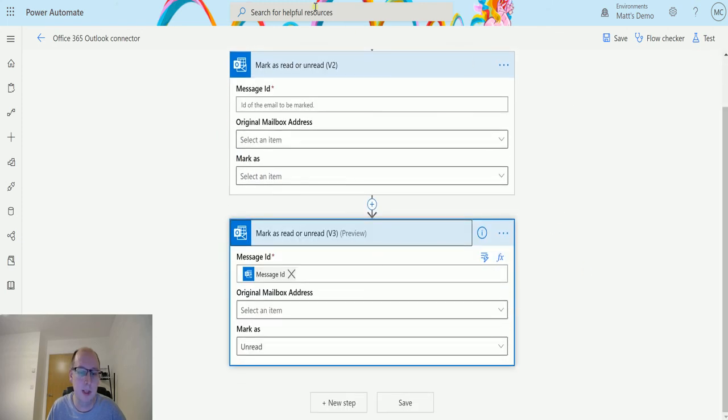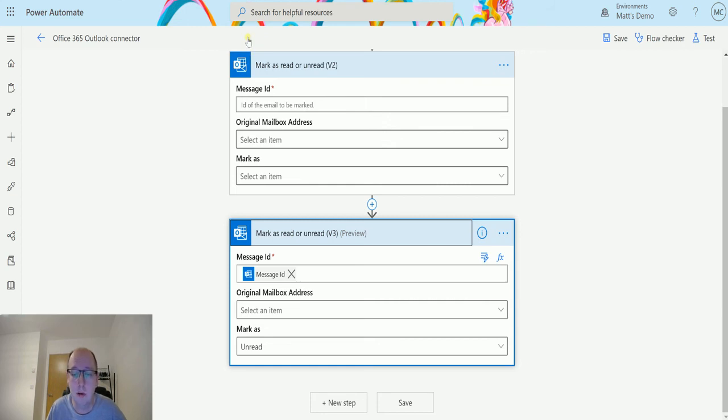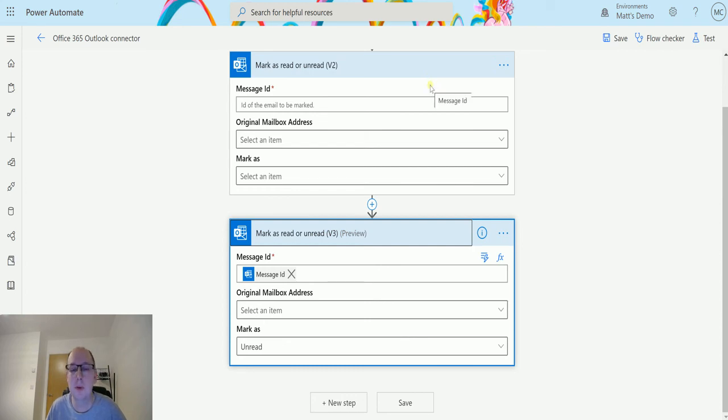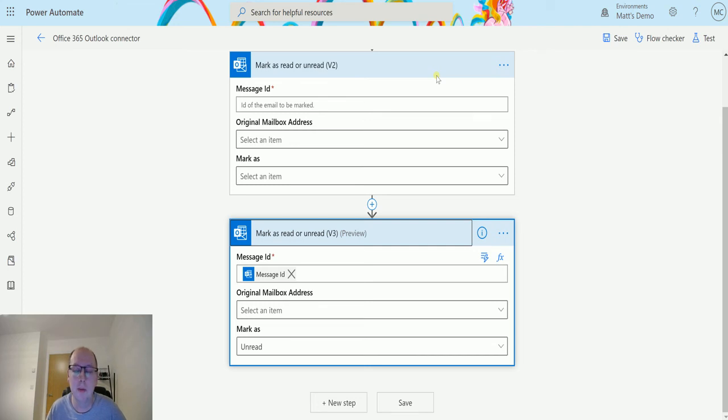This one, it asks for the exact same information. So there's no difference that I can see. I've read the Microsoft docs, I've looked at it, I can't find any differences in the way this works from a user standpoint. So there must be something under the hood about the way it's connecting.